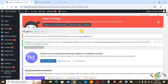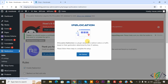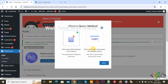Now the plugin is activated. On the left side you see Redirection, and then you see Rule, so click on it. Then you see a popup: IP to Location — Get Started. Then you see Choose Query Method: IP to Location Bin Database, and IP to Location IP Geolocation.